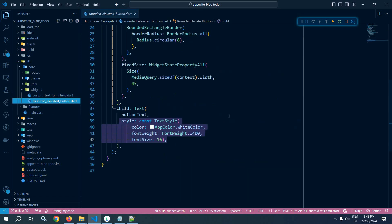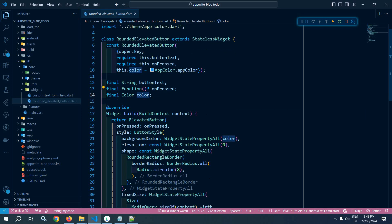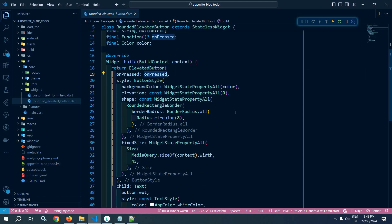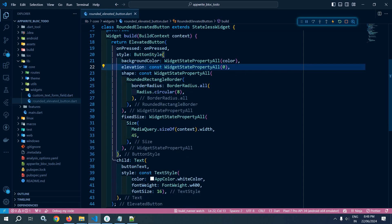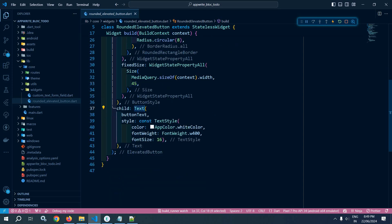Let me move to rounded elevated button. This is also a stateless widget and in the constructor I have passed button text, on pressed, and color. In the build method I have taken the elevated button. In the on pressed I have passed on pressed, and in the style you can see in the background color I have used the passed color. Elevation I have set as 0. In the shape I have used rounded rectangle border with border radius 8, and in the fixed size I have specified the width as screen width and the height as 45, and in the child I have used a text widget with the button text in a particular style.